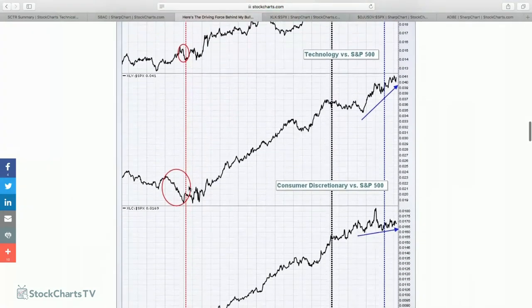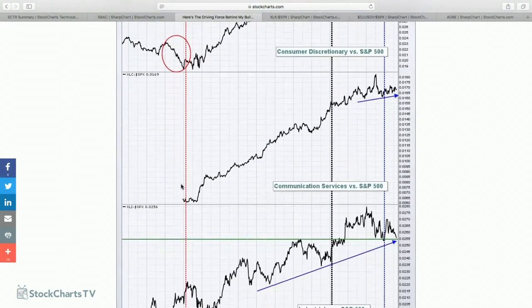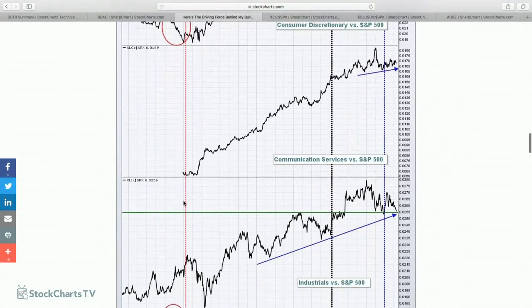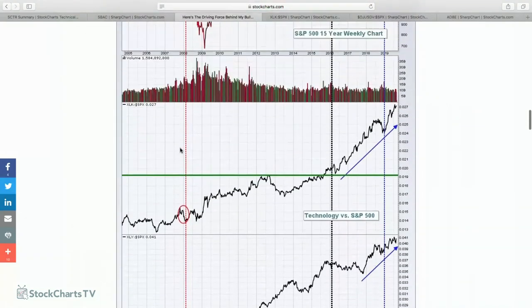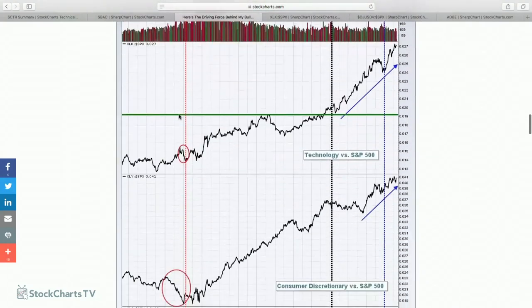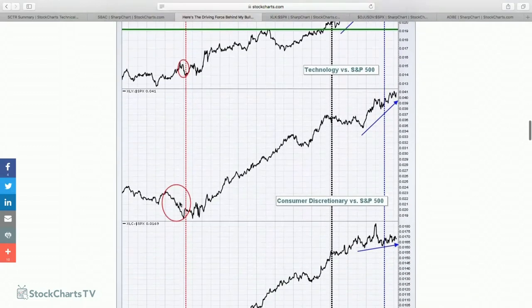Going back to 2007, when we broke a trend line and the weekly PPO went negative, take a look at what the relative strength of the sectors were doing. Technology was getting crushed. Consumer discretionary on a relative basis had been dropping for three or four years — there was no relative strength there. Communication services didn't start until 2007. Industrials were not doing badly, but look at financials. Really, industrials was the only aggressive area that looked even reasonably strong as we were making the breakdown in the overall market.